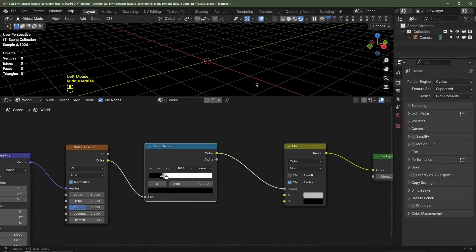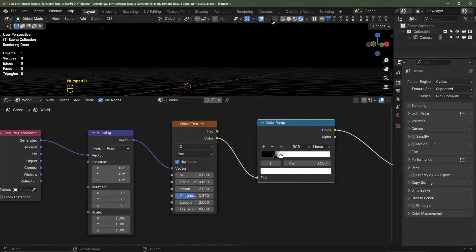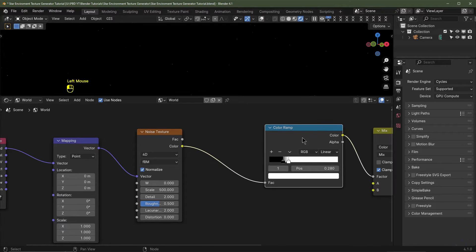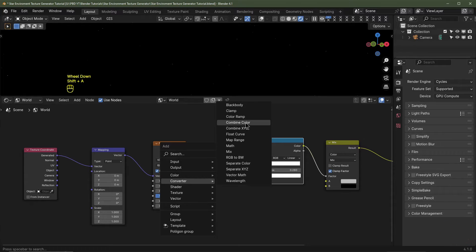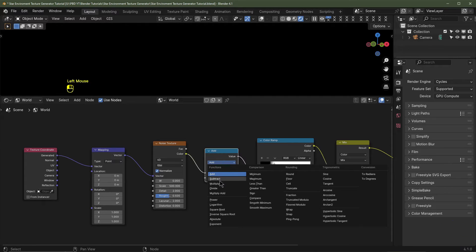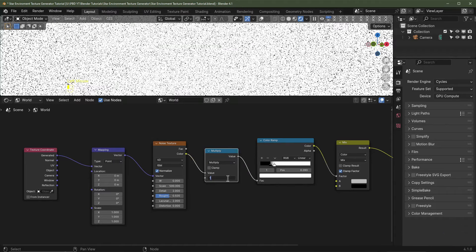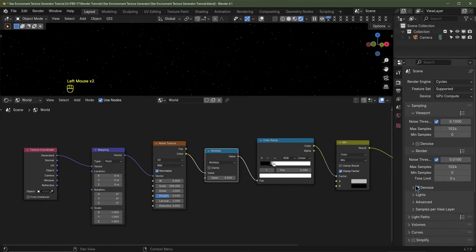I'll go into rendered view. I'm going to change the Noise Texture to 4D and change the scale to 500 — as you can see we're starting to get stars. I'm also going to add a Math node, so Shift+A > Add > Converter > Math. I'll pop that in between here and set it to Multiply, with a value of 0.9 — reducing it gives us more stars.